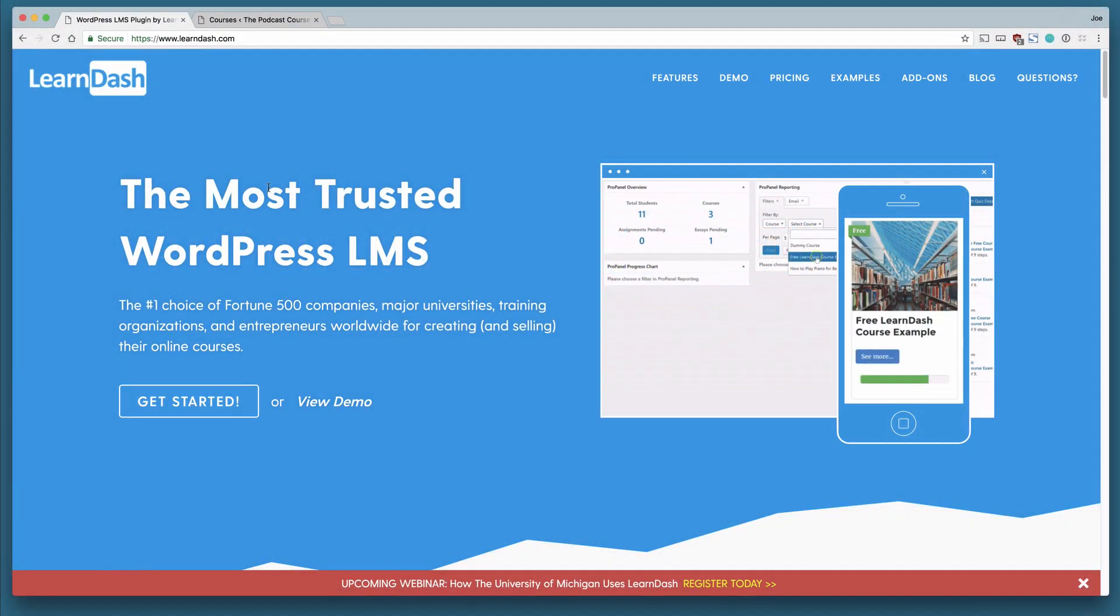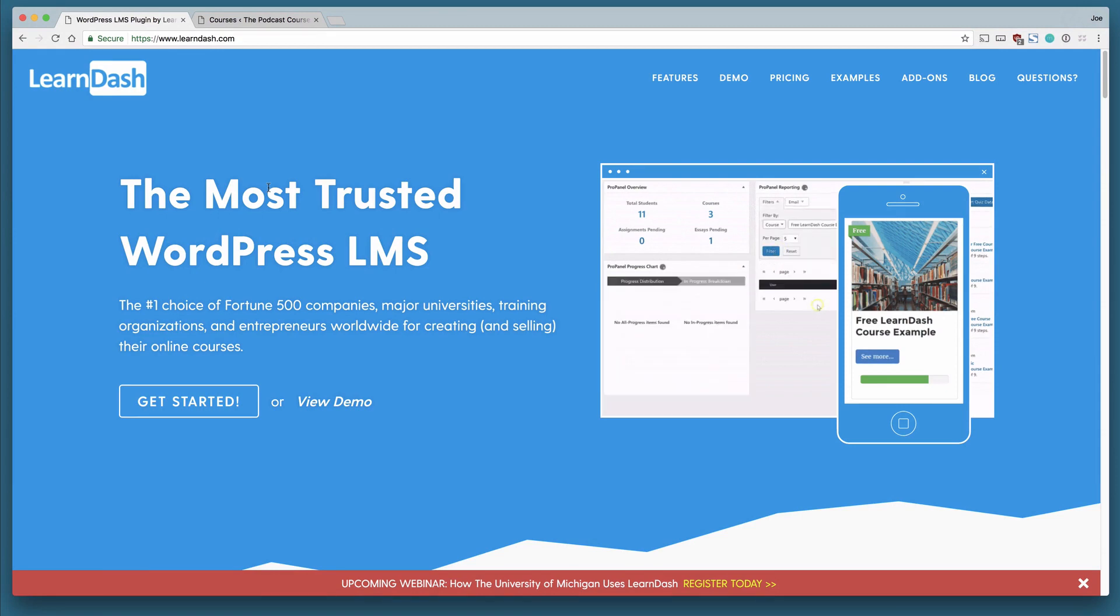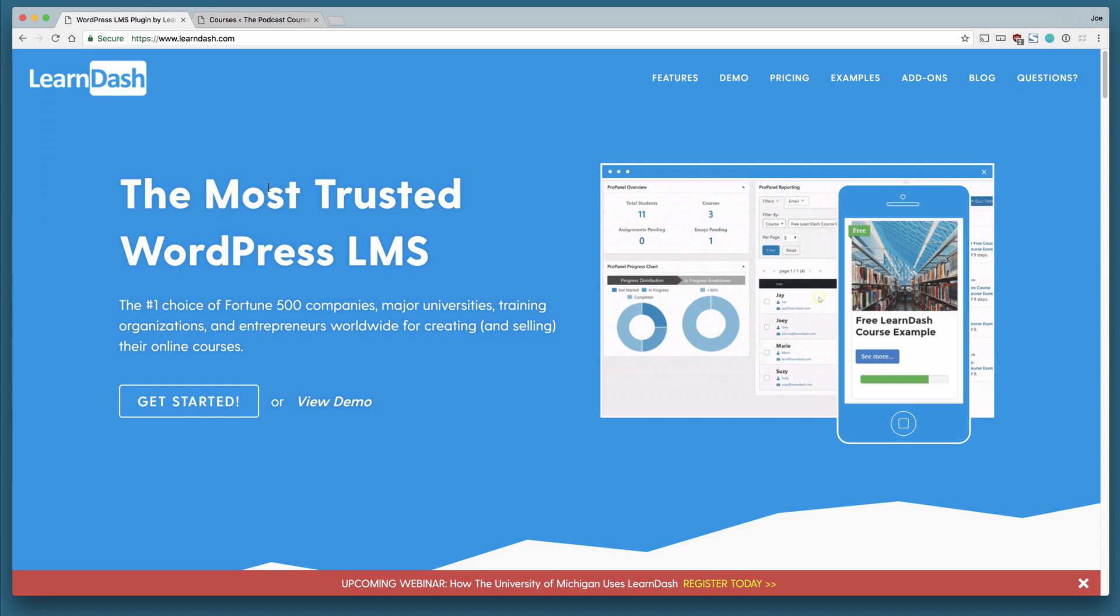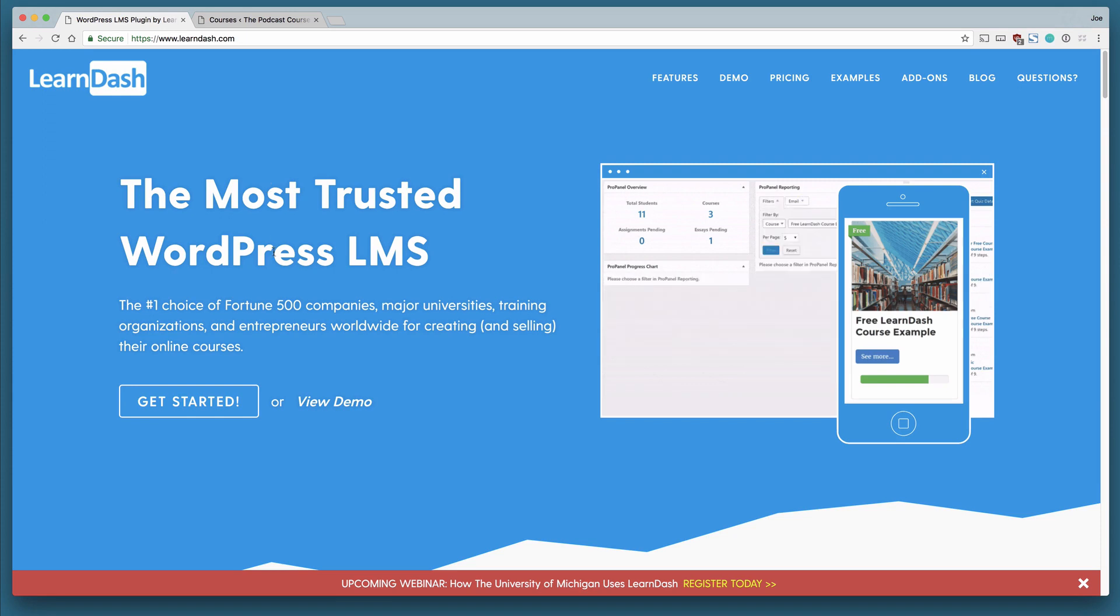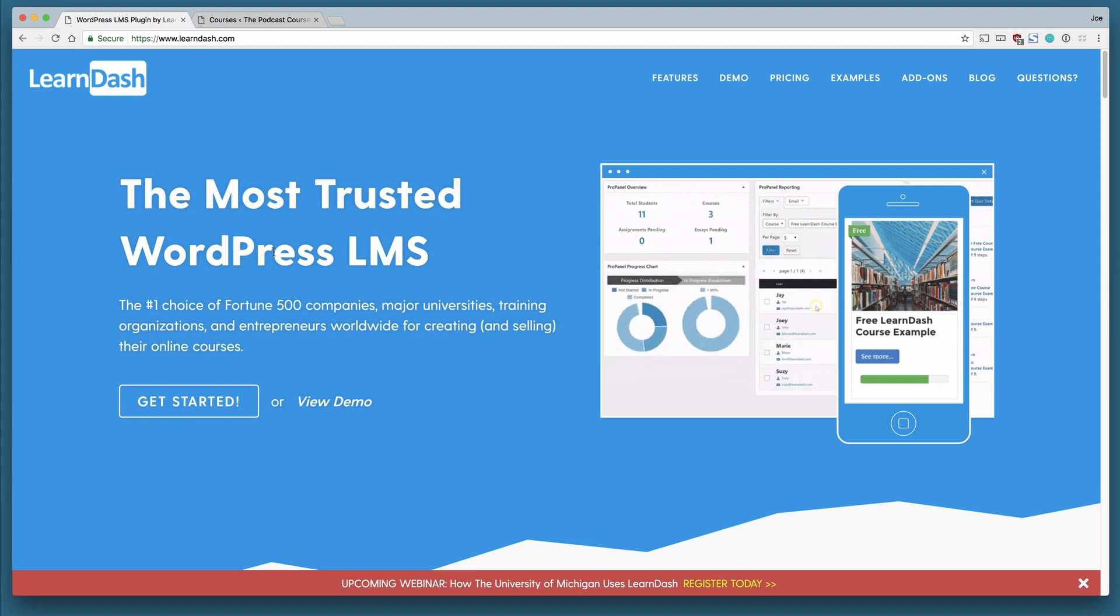Welcome to an introduction to LearnDash. LearnDash is an LMS built on top of WordPress. LMS stands for Learning Management System. In other words, it's software that allows you to create online courses on top of WordPress.